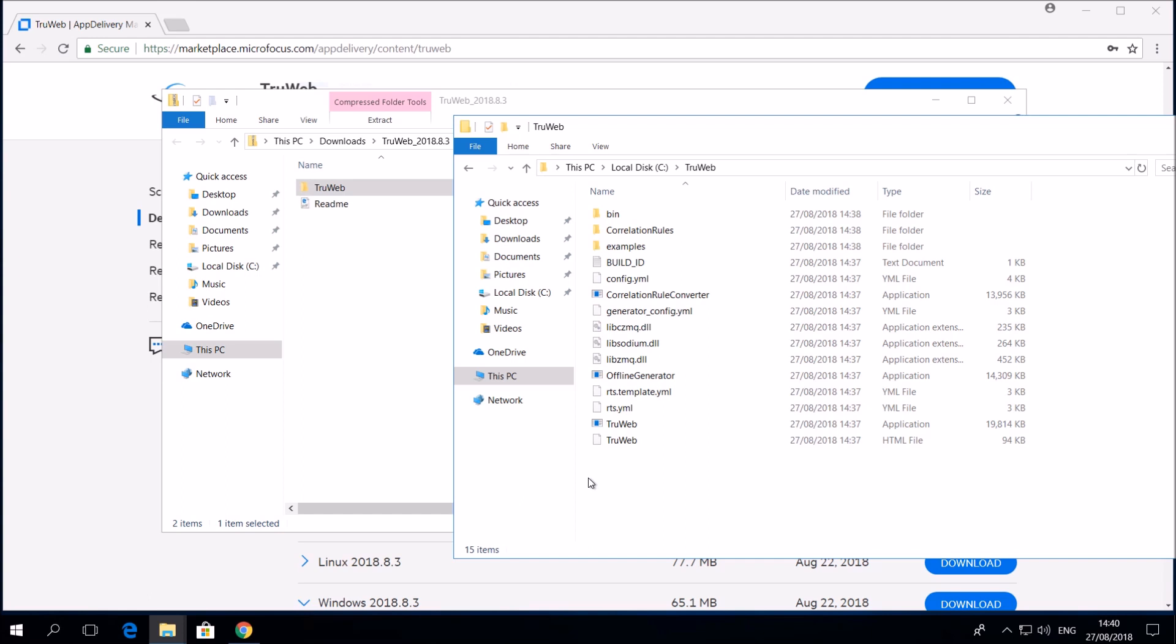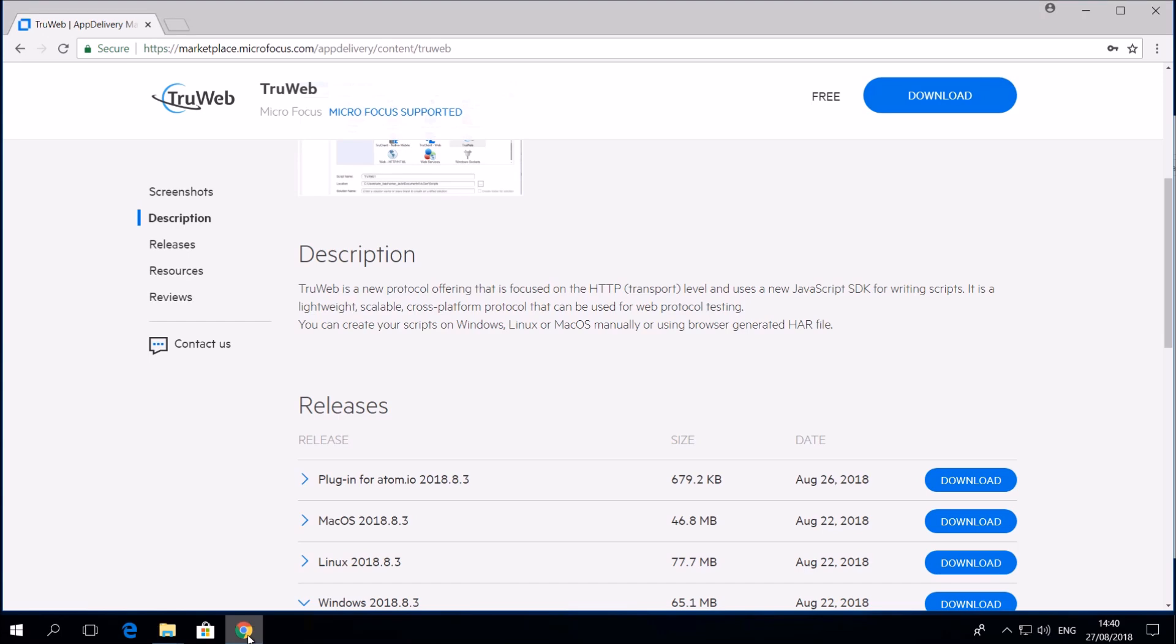Let's now go through the steps to have TrueWeb integrated with AtomIO. For AtomIO we have created a plugin that can be downloaded from the Marketplace.